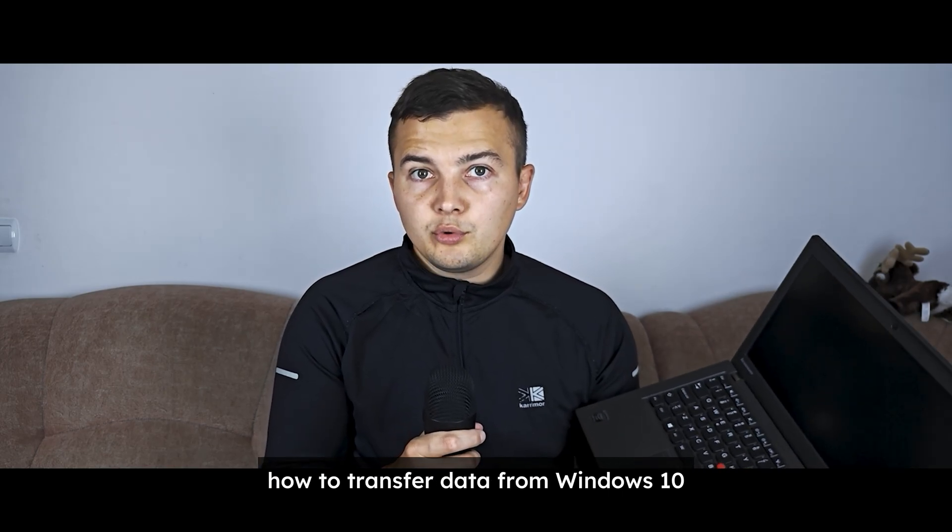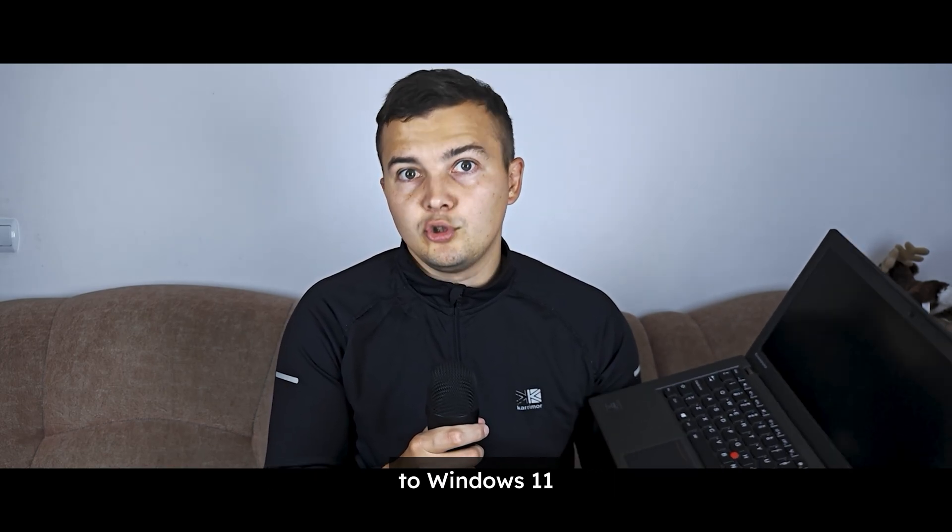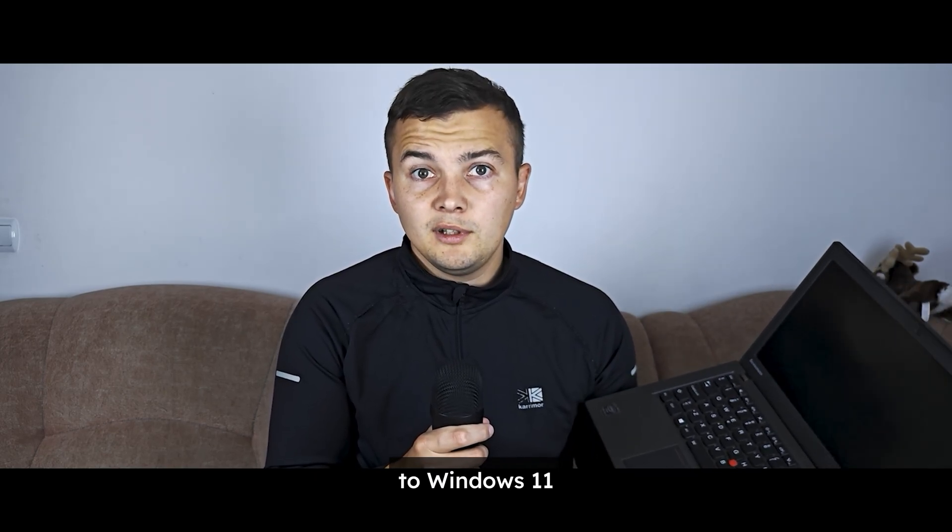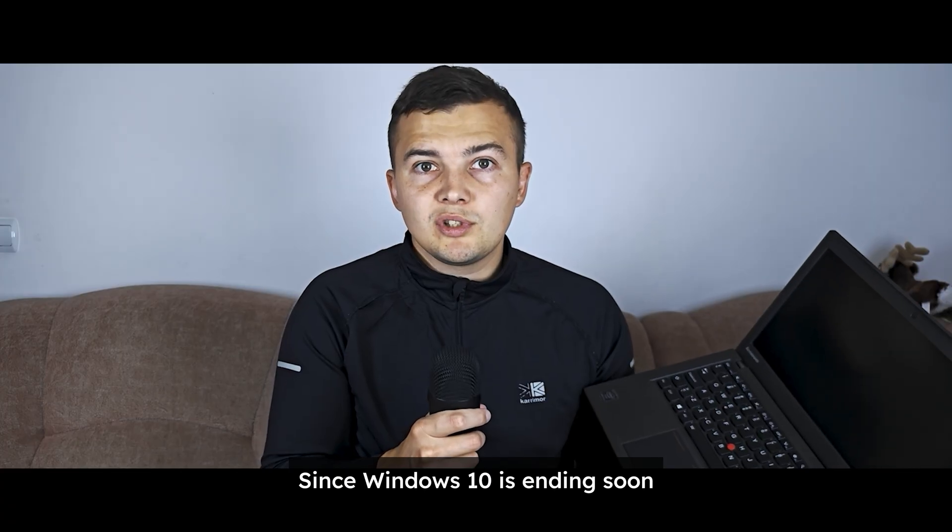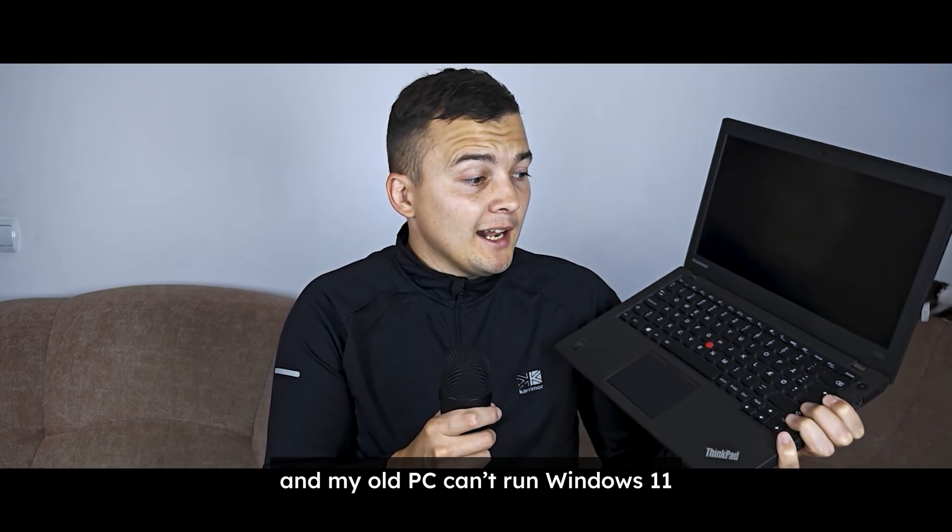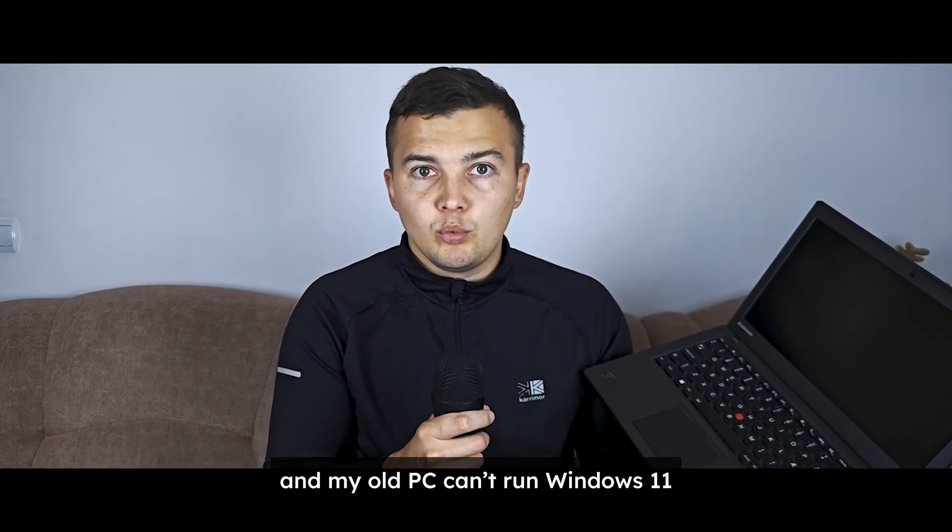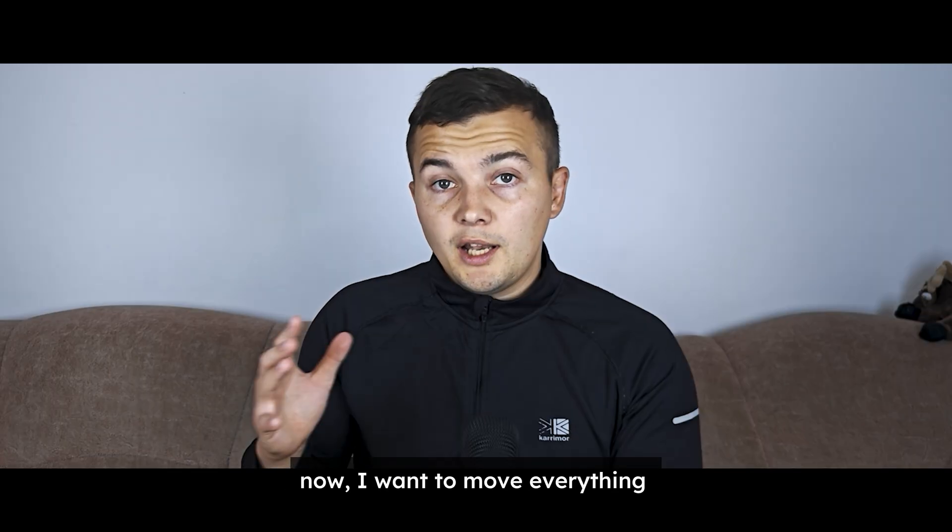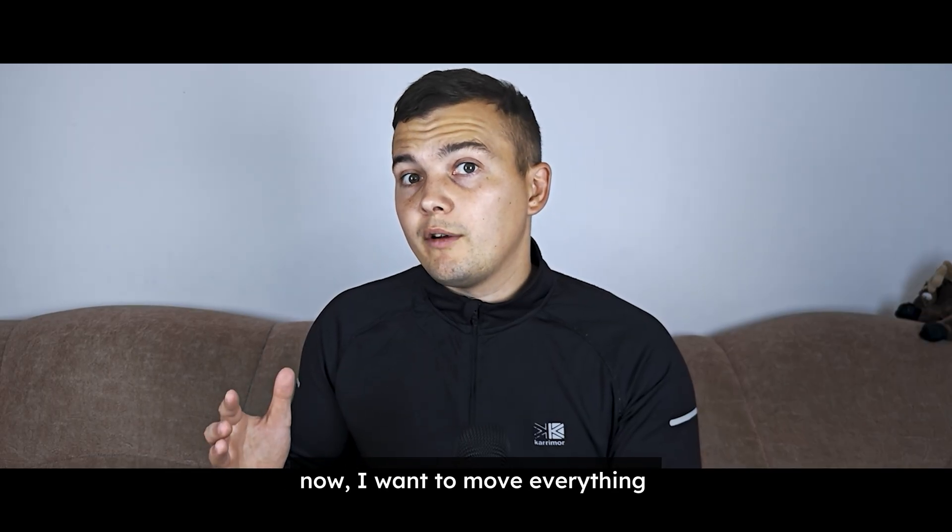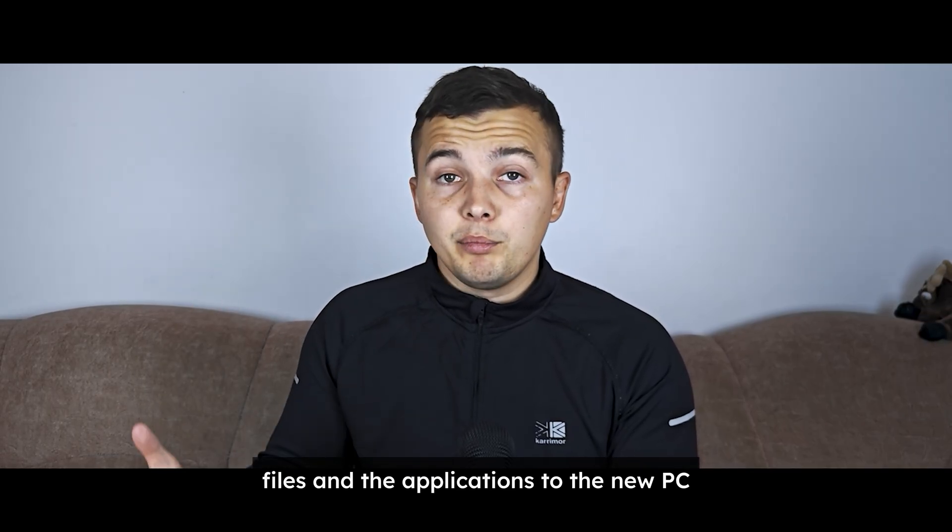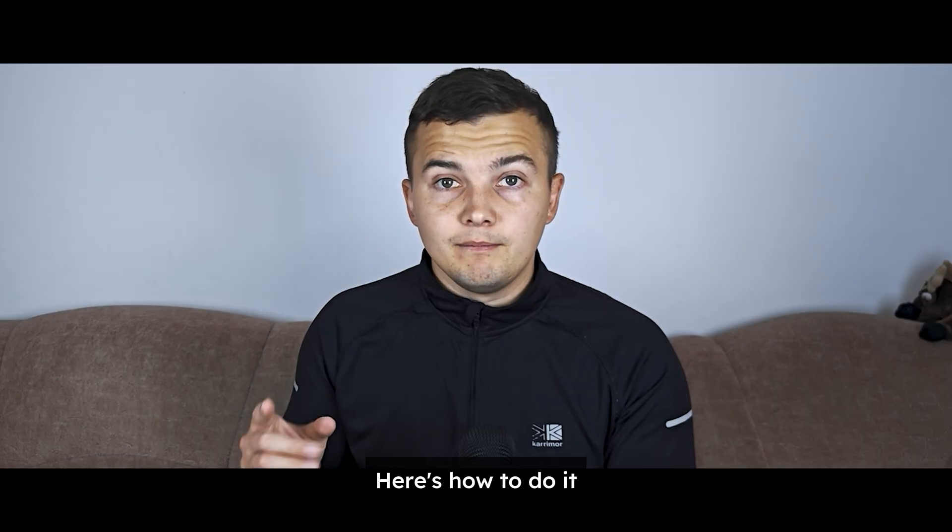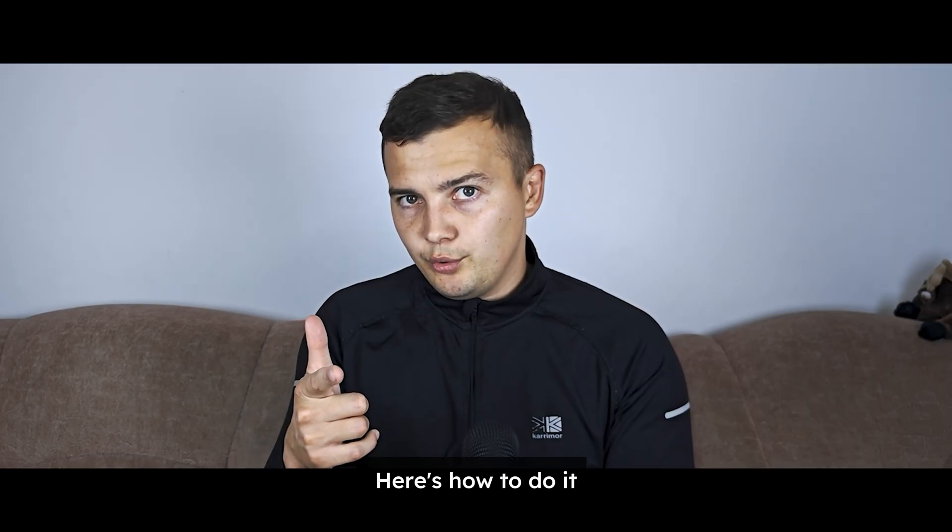Today I'm going to show you how to transfer data from Windows 10 to Windows 11 since Windows 10 is ending soon and my old PC can't run Windows 11. Now I want to move everything, files and the applications to the new PC. Here's how to do it.